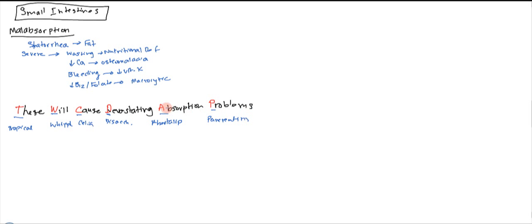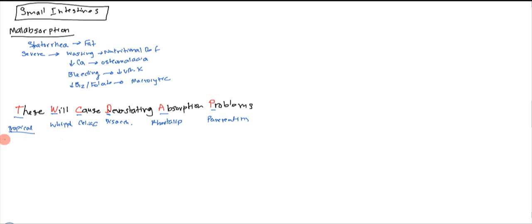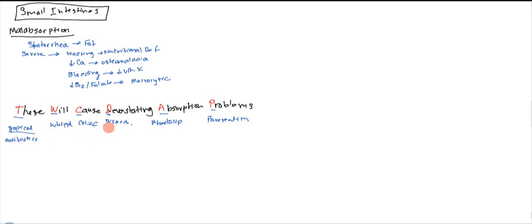We'll go through them one by one just to kind of explain them. None of them are too complicated. Maybe celiac kind of gets involved a little bit. So with tropical sprue, this happens in the tropics. However, you just treat it with antibiotics and it goes away. So they're assuming it's caused by some sort of bacteria, but they don't know which bacteria it is.